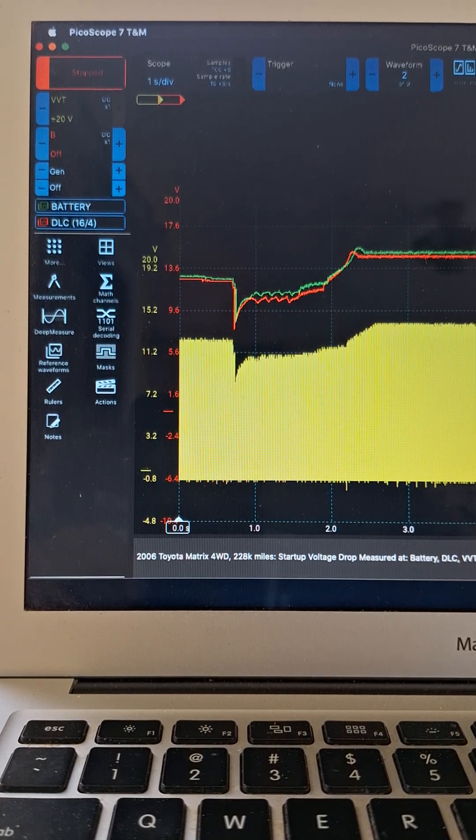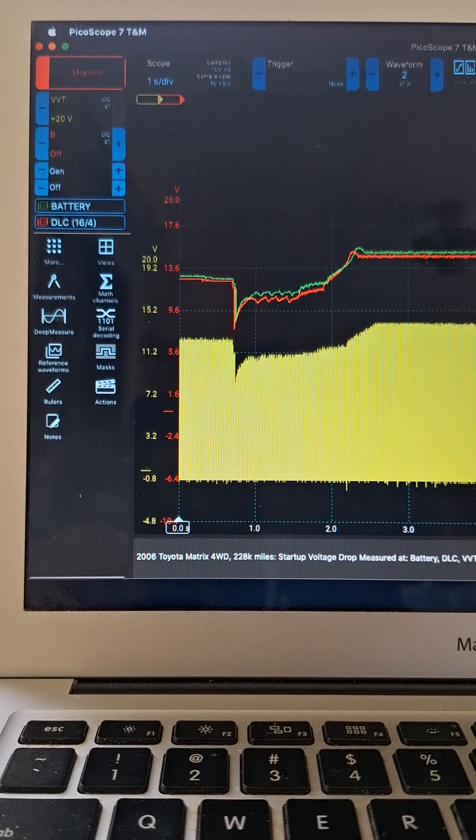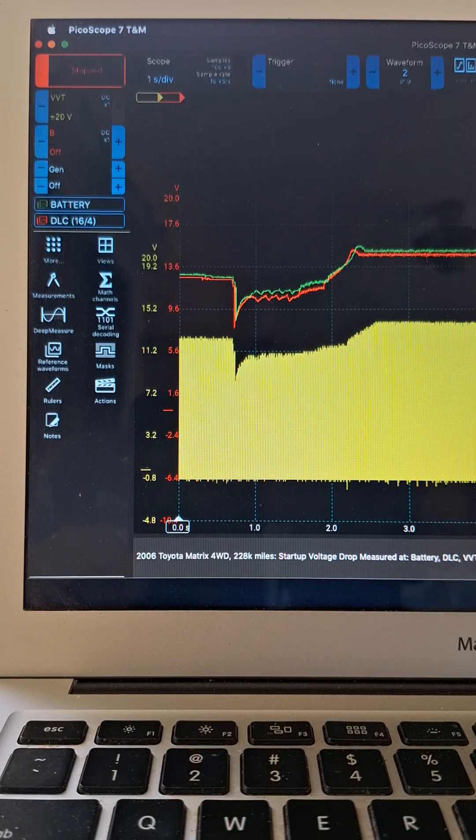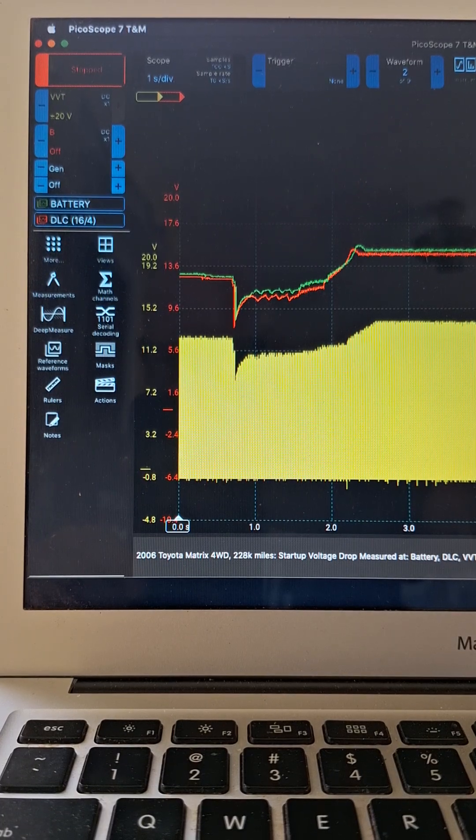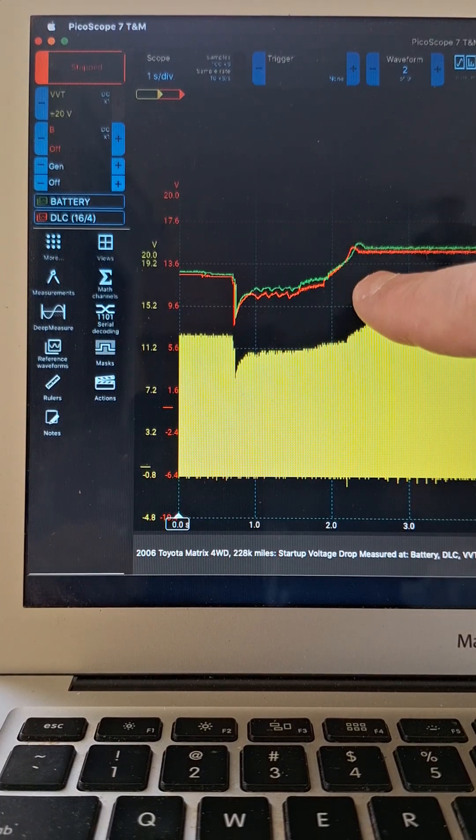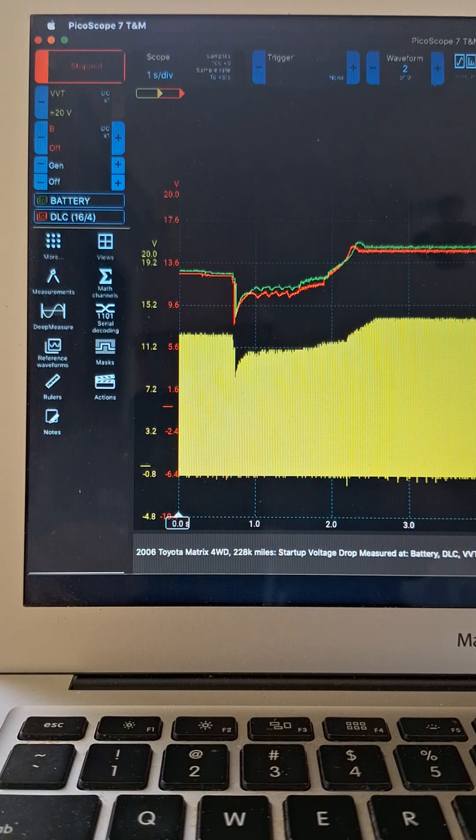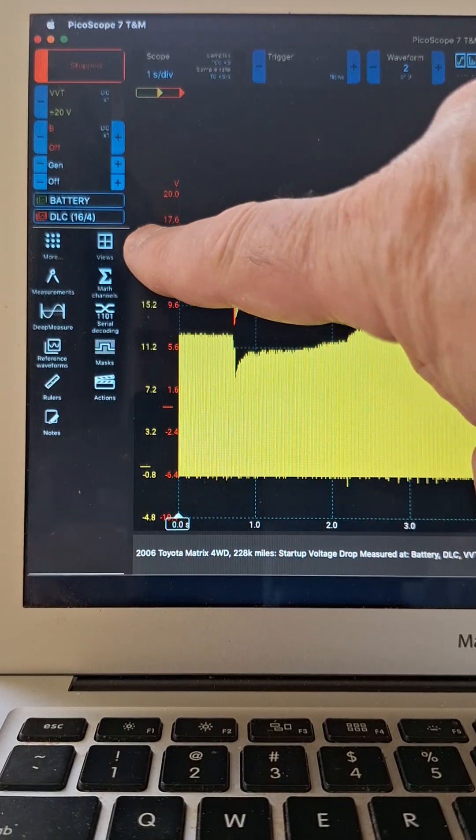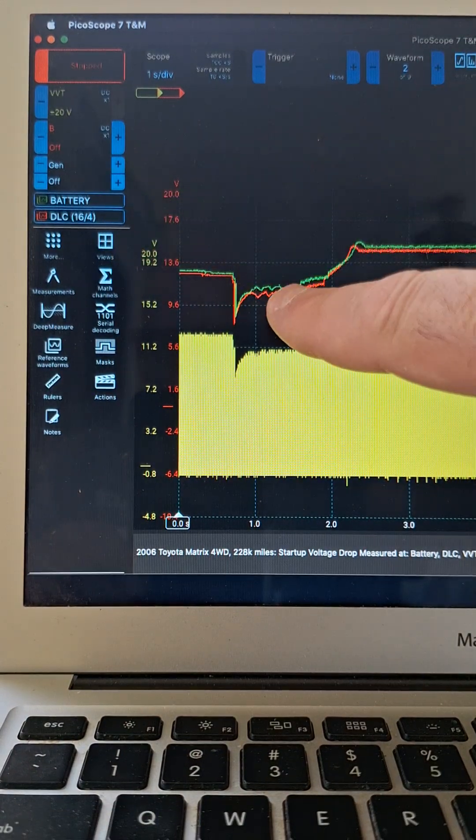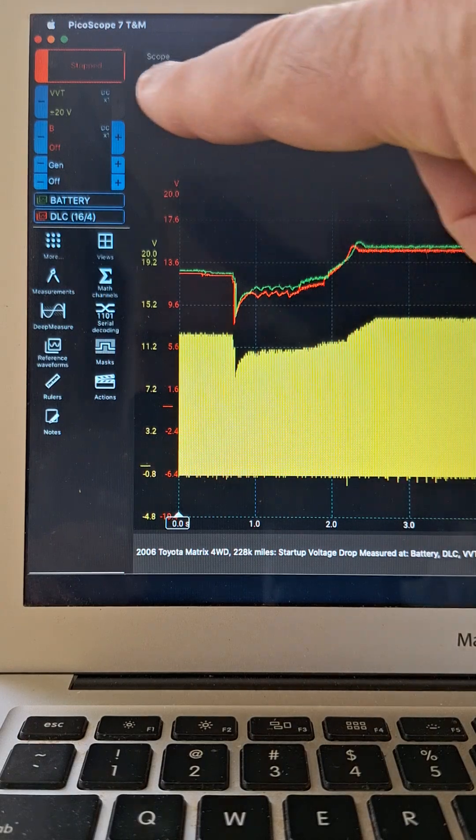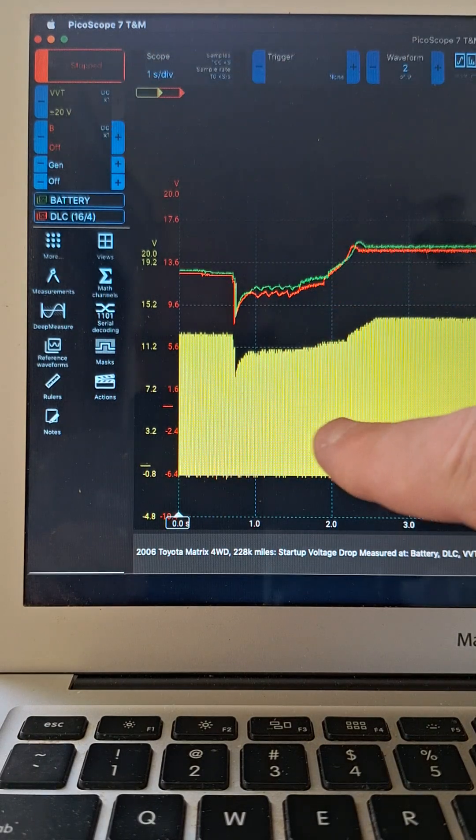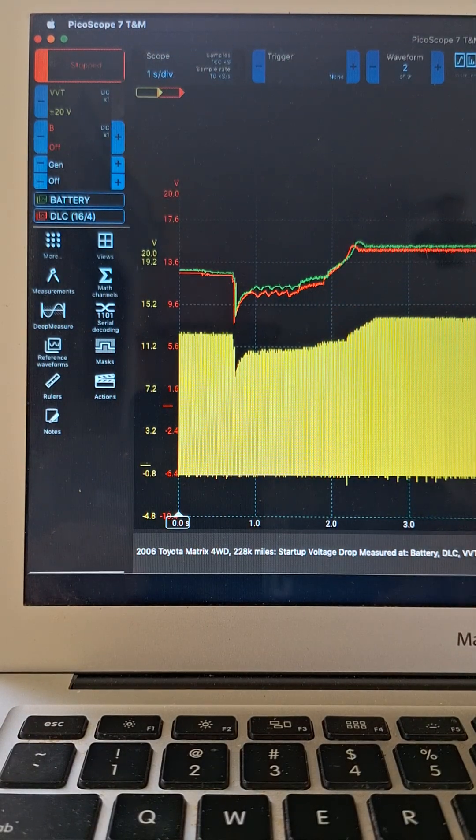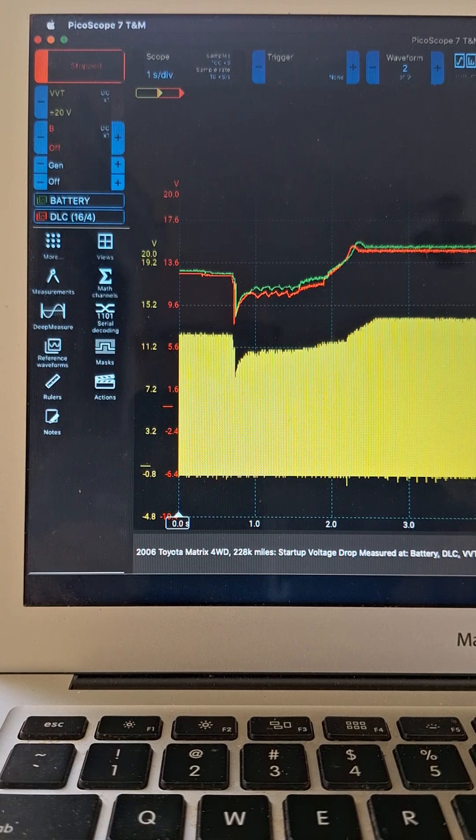Hey guys, check this out. You can do voltage drop tests on startup, measuring from different places on the car. Like the battery, which is shown here in the green trace. You can do it off the DLC pins 16 and 4, shown in the red trace. You can even do it off the VVT solenoid connector, shown in the yellow trace here. Let's zoom in and take a closer look at it.